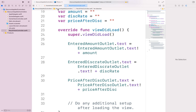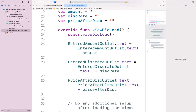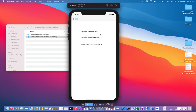In ResultViewController's viewDidLoad, use string interpolation combining the existing label text with the values passed from the prepare() method. Once you run the app, entering 120 and a discount rate produces the correct result — 80 is displayed on the result view screen. The code is already implemented in the classroom version and will be provided to you as well. Thank you for watching.